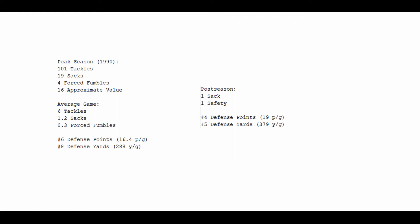So add it all up. Average game: 6 tackles, 1.2 sacks, and a 30% chance he would force a fumble. Very good numbers for a defensive end.